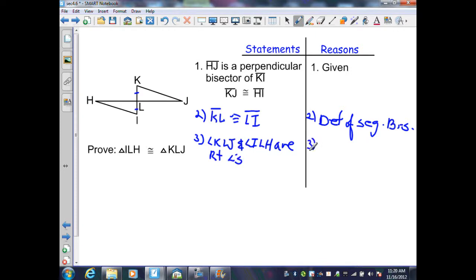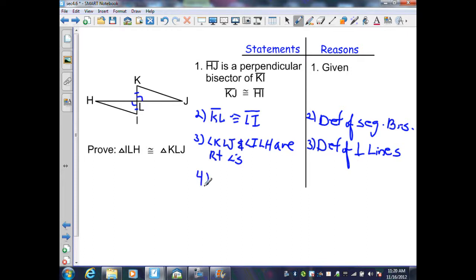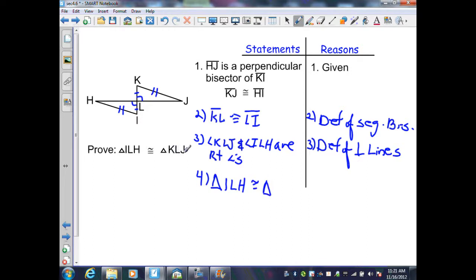By the reason of definition of perpendicular lines. Since these two angles are right angles, that makes these two triangles right triangles. Also, in step four, I'm given that segment KJ is congruent to segment HI, and since these segments are opposite the right angle in each triangle, those are congruent hypotenuses for each triangle. Therefore, I can state that triangle ILH is congruent to triangle KLJ by Theorem 4-6, the Hypotenuse-Leg Theorem.